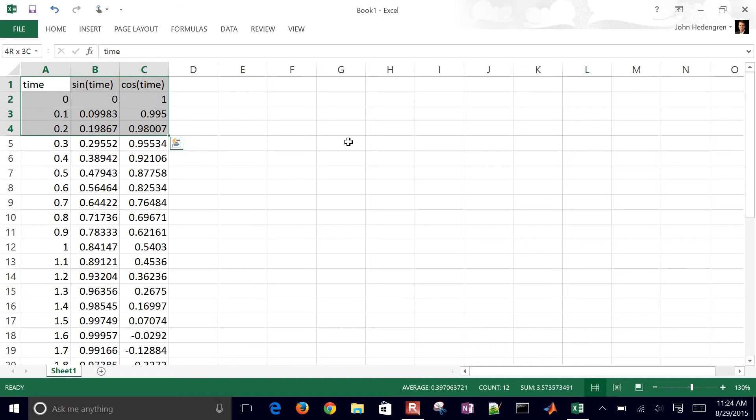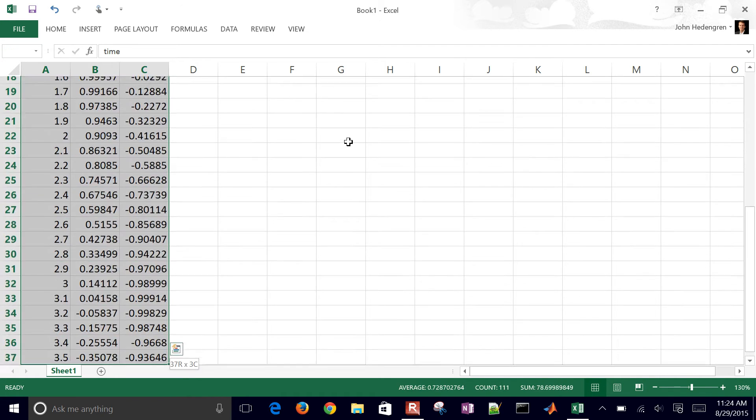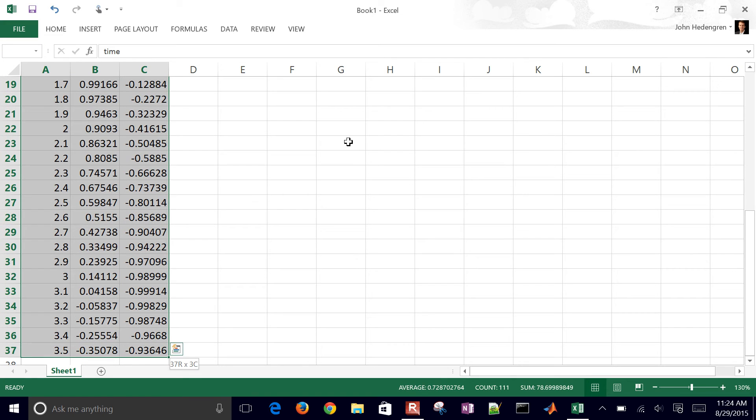Let's say you have 10,000 lines, it can be hard to select that. You just hold down the shift and control key and then hit the down arrow and then you get all the data that you need.